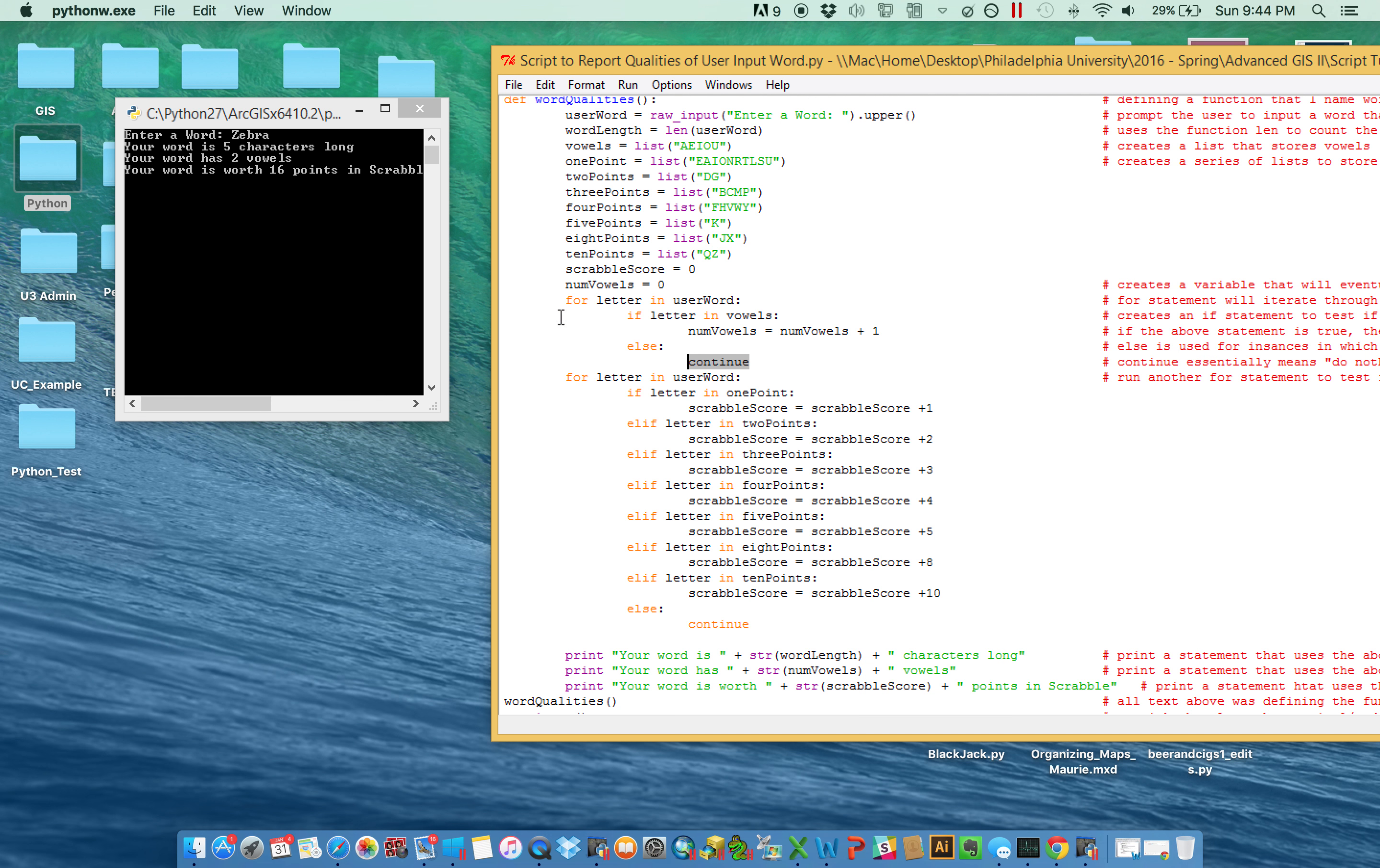And so that's what happens. Z, no. E, yes. So that became one. B, no. R, no. And then A, yes. So at the end of this loop, num vowels was then up to two, and that's how I was able to report it as such here.